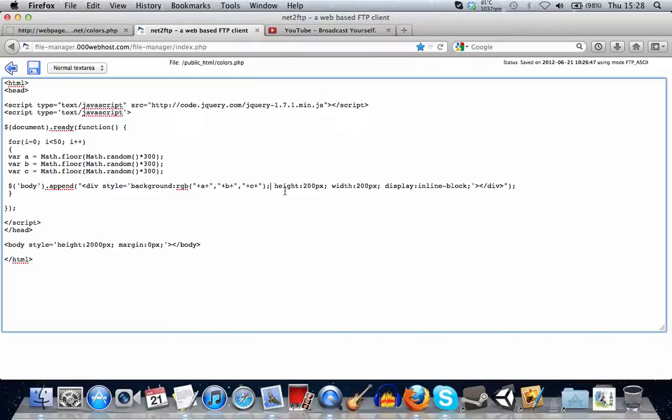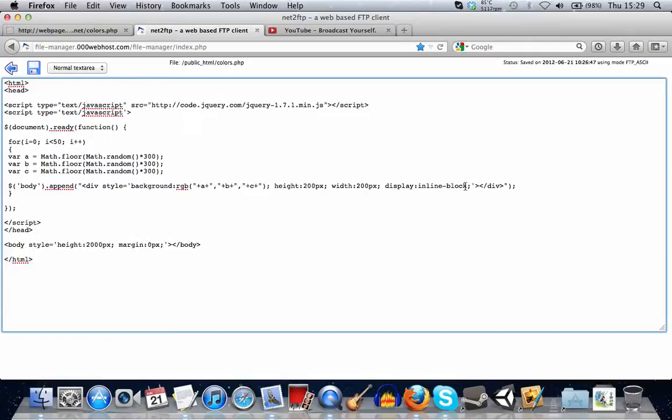And yeah, then we're specifying after that, we're specifying the height and width. And we're also saying that it will be an inline block, which will make all the boxes align nicely.